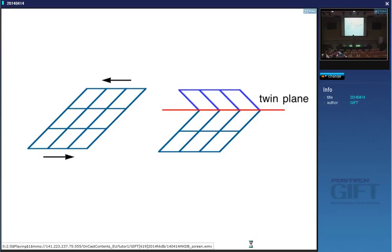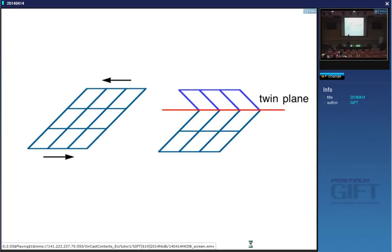Given that we are talking about austenite, the twin plane is the {111} — the close-packed plane — and the shear direction is along the ⟨11̄2⟩ direction. The ⟨110⟩ direction takes you from one lattice point to another lattice point and would not produce a stacking sequence change, so the shear direction must be ⟨11̄2⟩, which lies inside the (111) plane. This is a pure simple shear — there is no volume change in twinning.